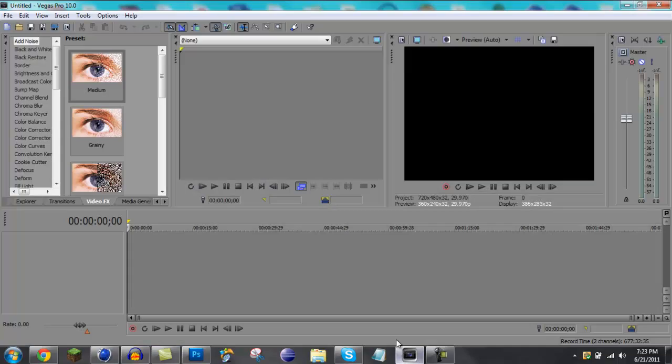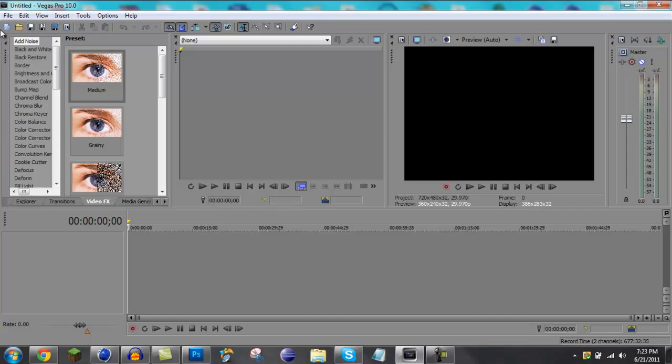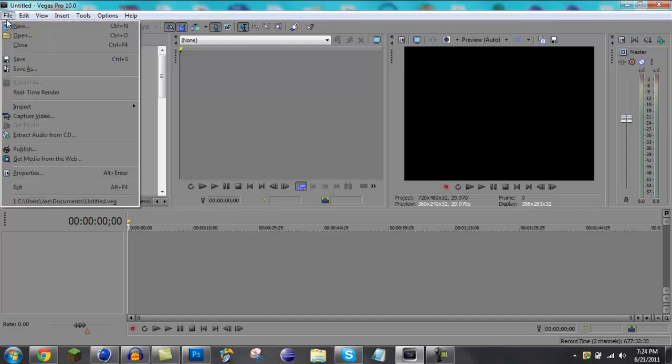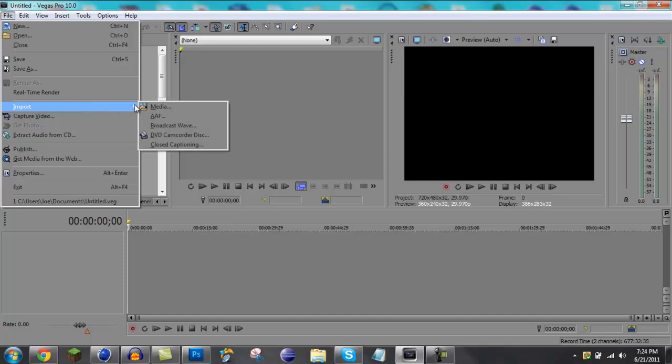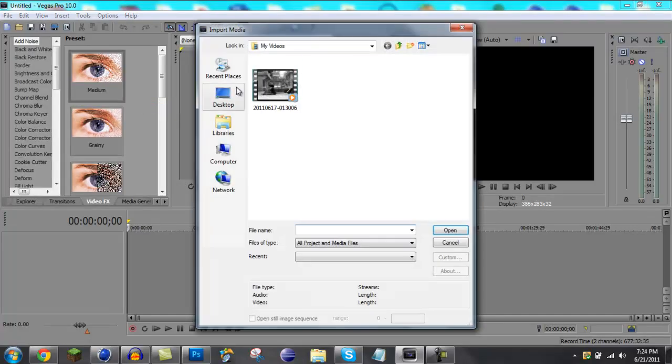Yeah, I'll just get right into it. So, first thing you're gonna wanna do is open up Sony Vegas, I have Sony Vegas Pro X. This is the way I do it, but you can do it any different way, you know?